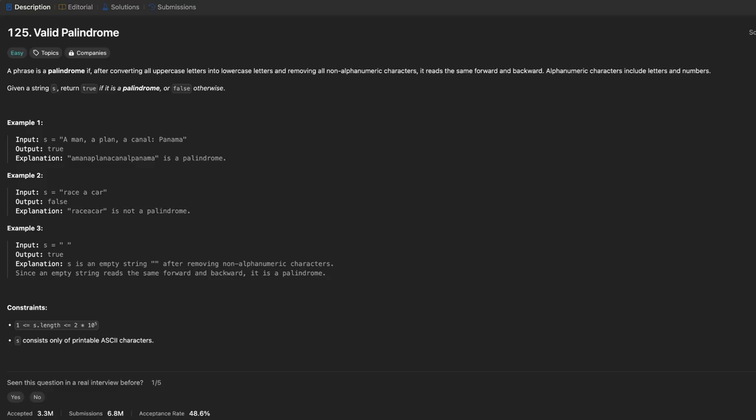Hey everyone, welcome back to Hardcore. Today we are going to tackle LeetCode 125, the Valid Palindrome. We will be solving this problem in three different ways, each approach offering unique insights into string manipulation and validation techniques.